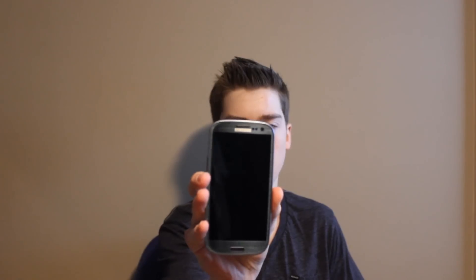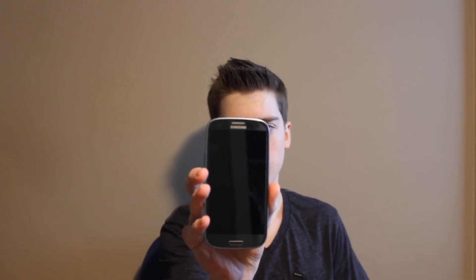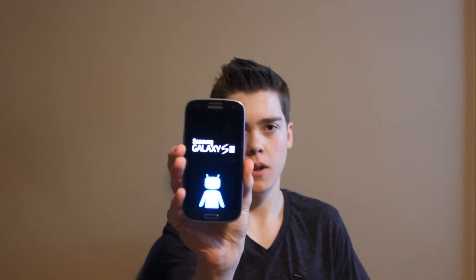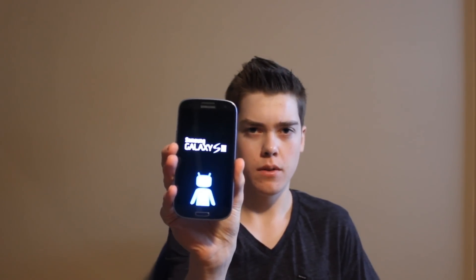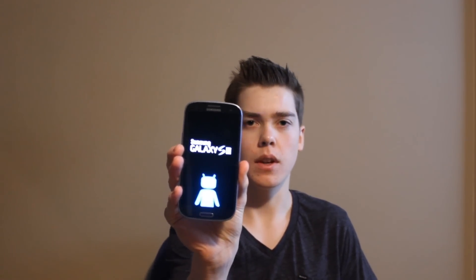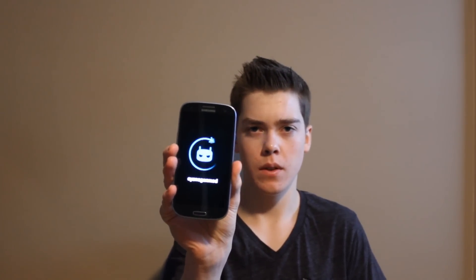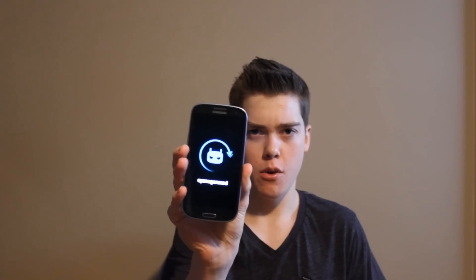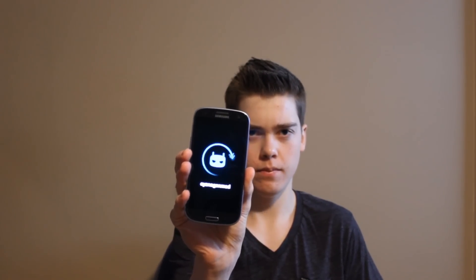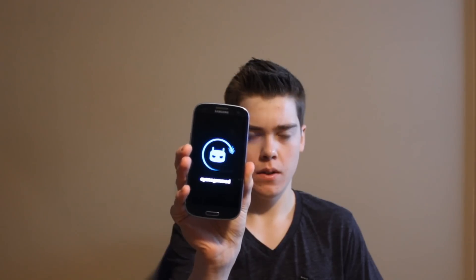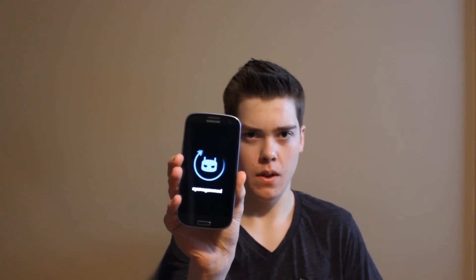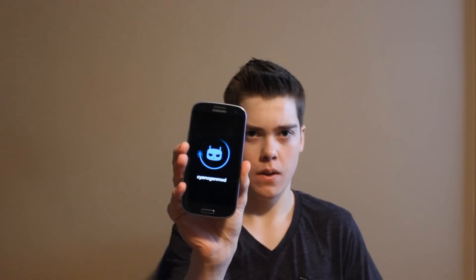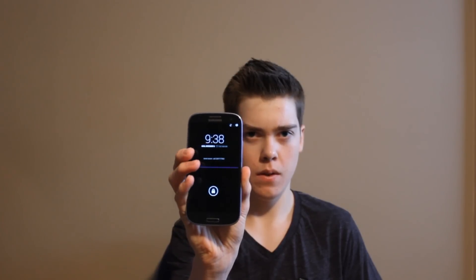Starting this review by showing you the boot up of this ROM. So it starts off like a Cyanogen robot, then it has a spinning arrow. And now it's on.